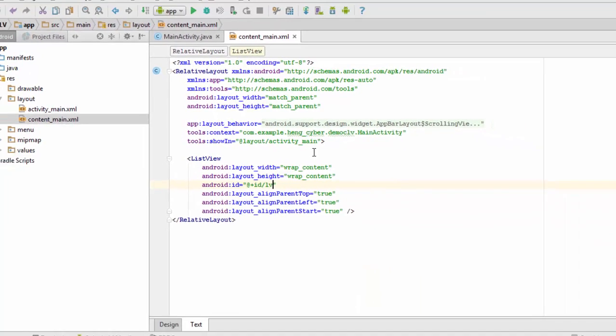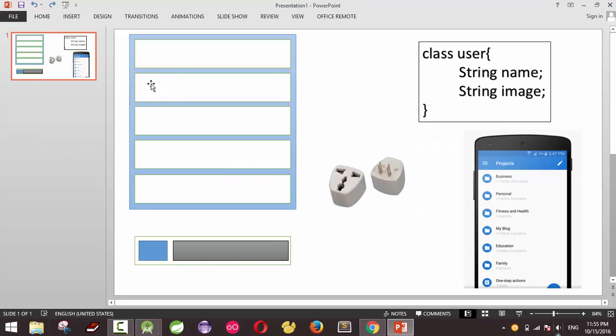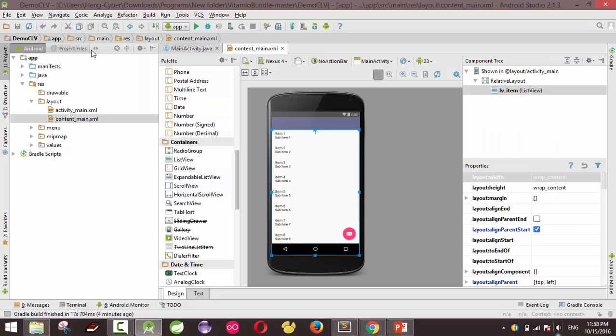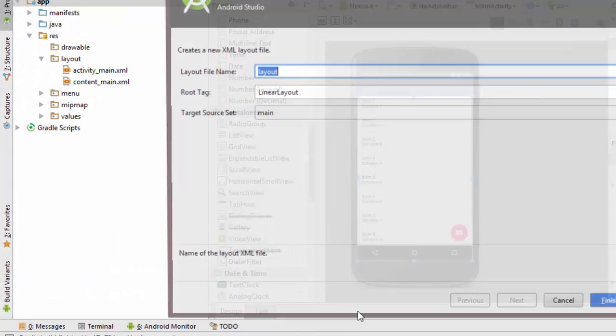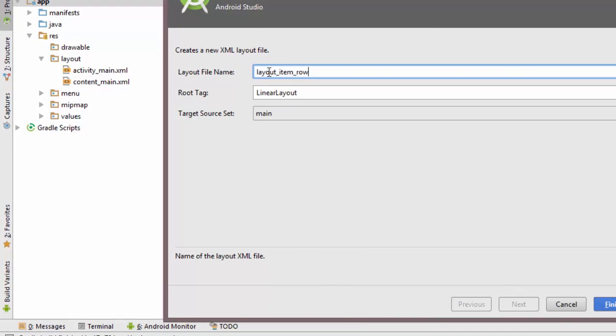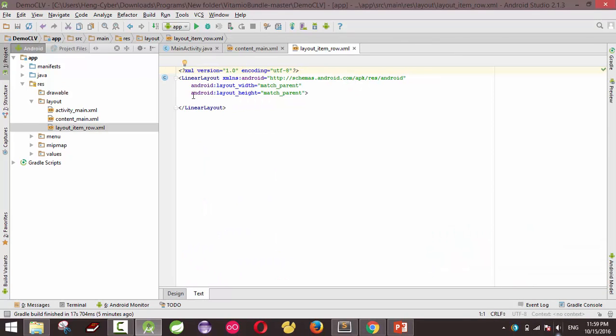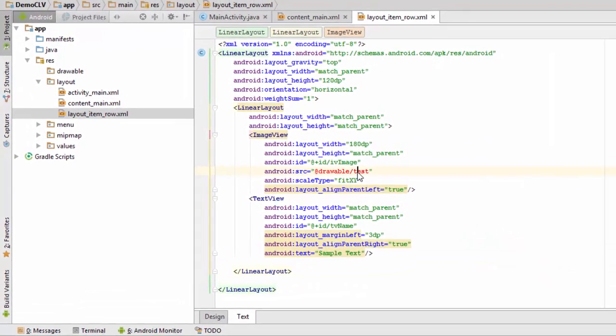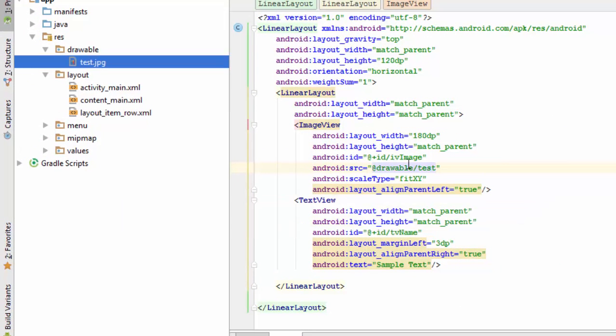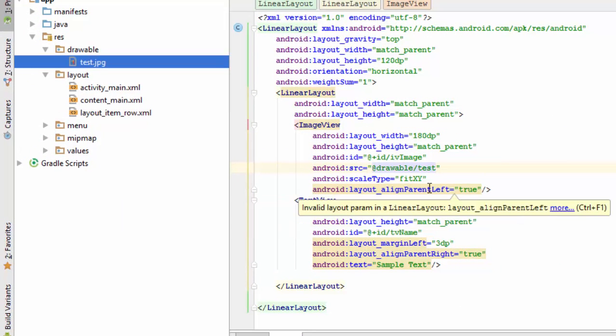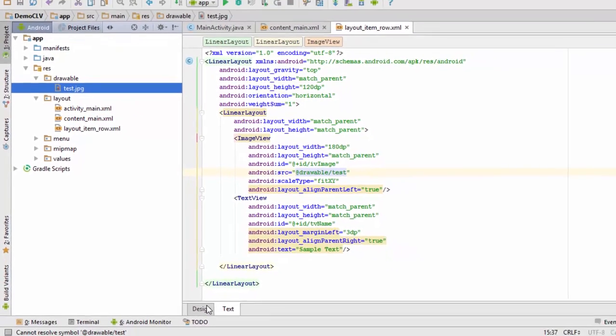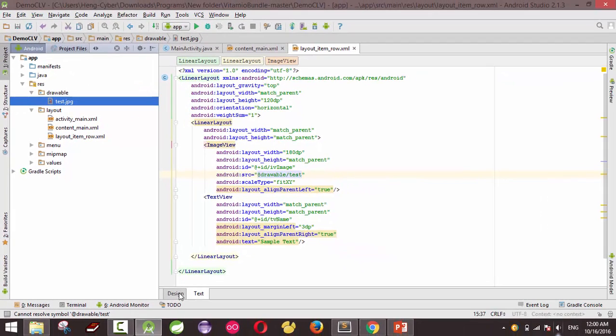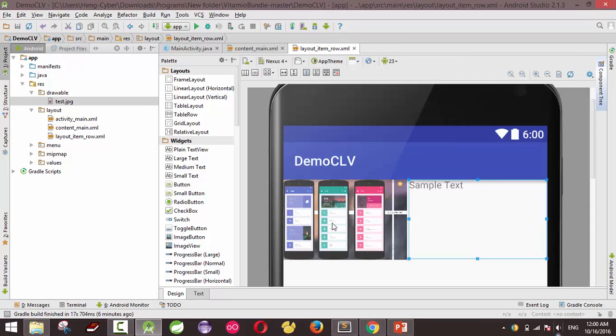Now we have already done with this step, so I need to do the second step: create a layout for each row. Let's do it. Create a new layout XML file, layout item row, finish. And then use the magic - copy and paste. Find the software, I'm not yet, just find another image and paste over here. I will give you this project in the description below.